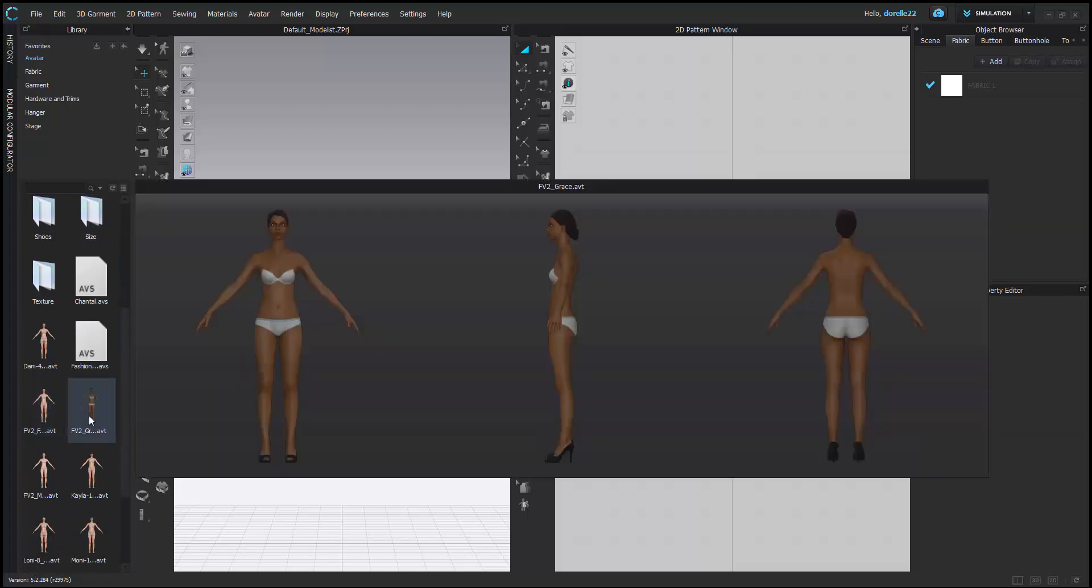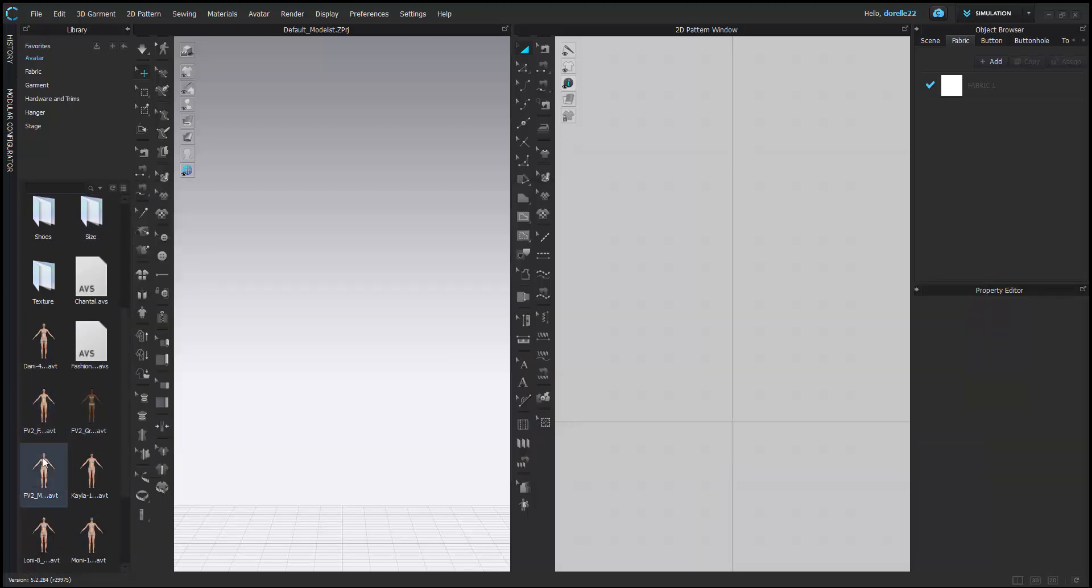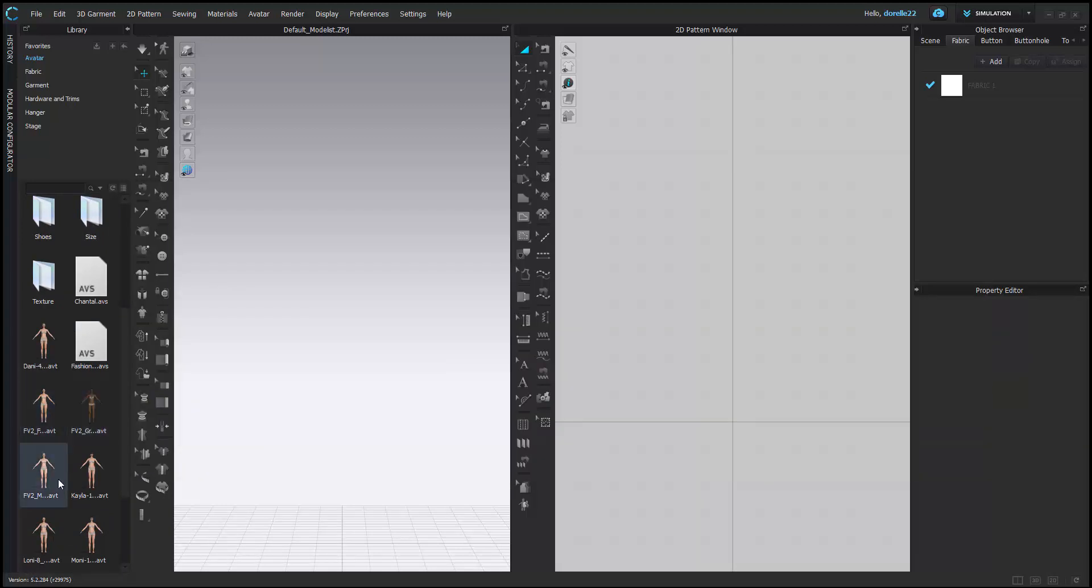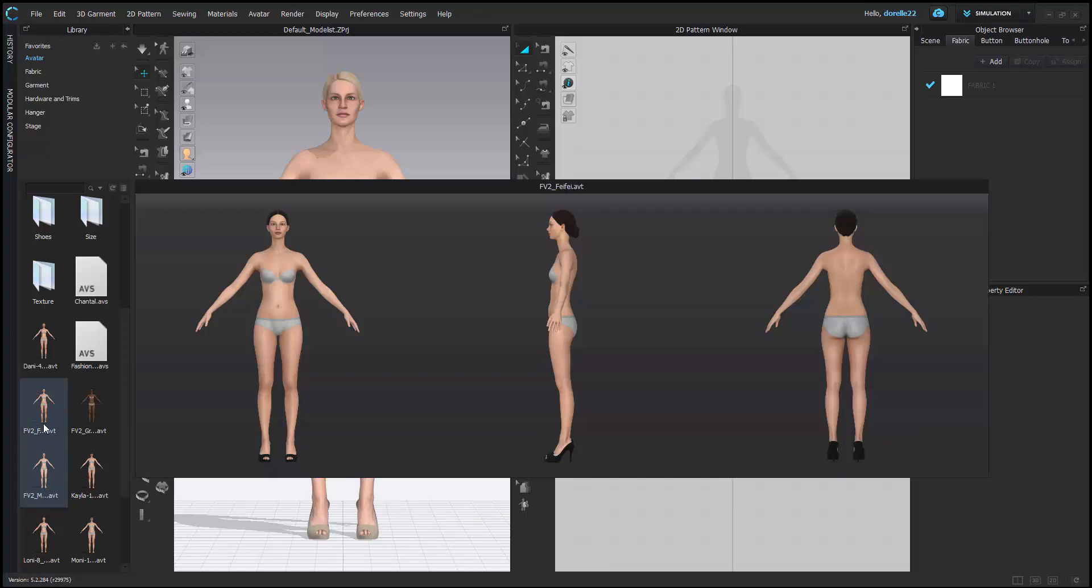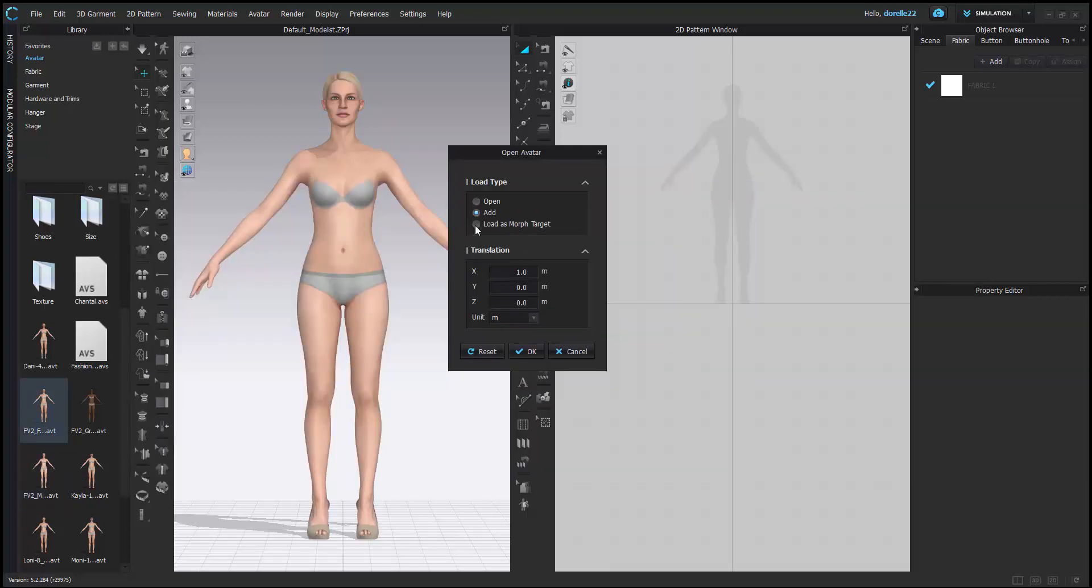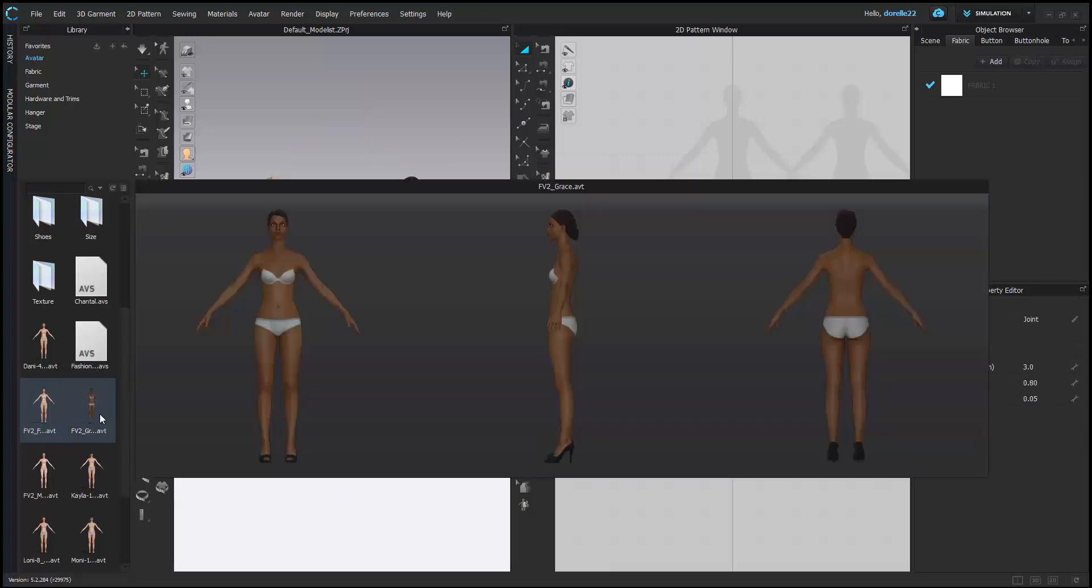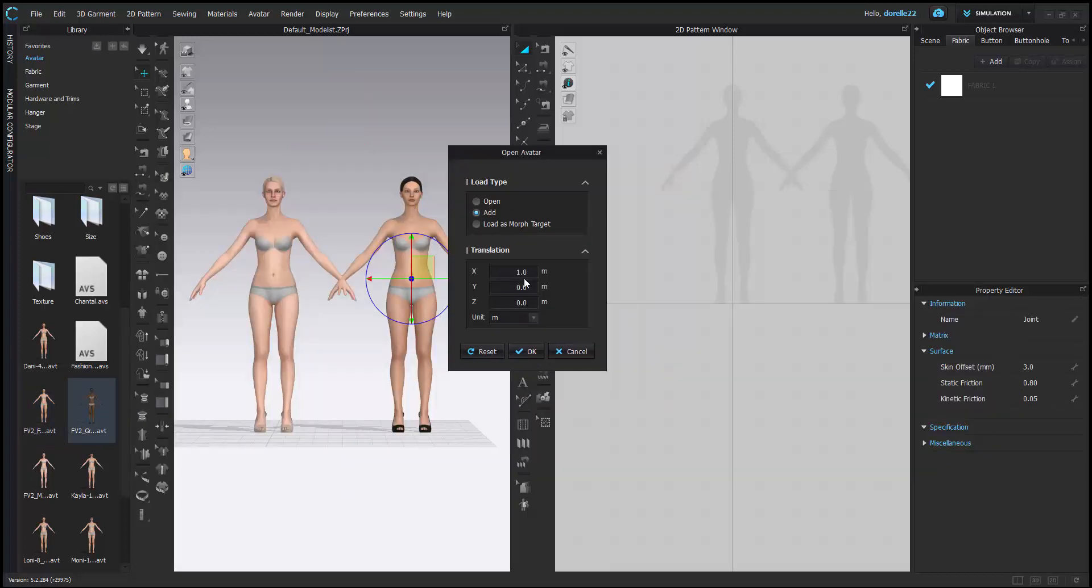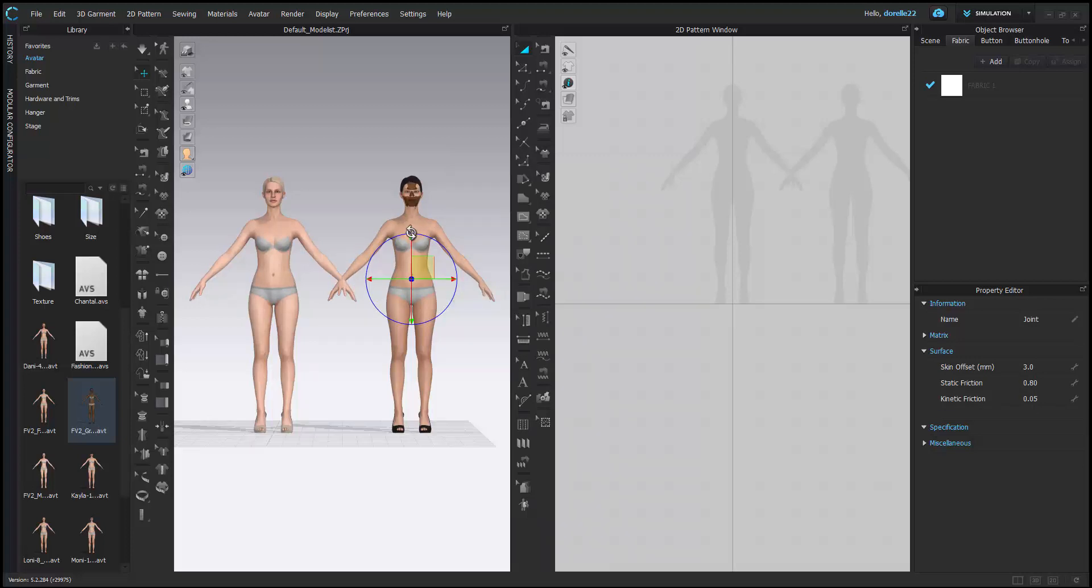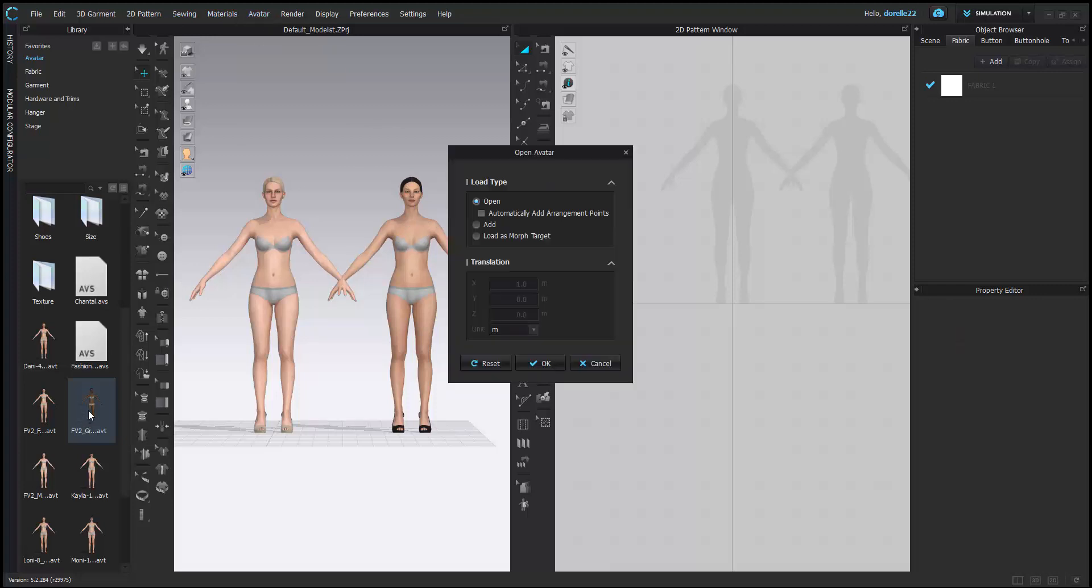If you notice, avatar is highlighted. There are three avatars that come with the program. I am in the folder avatar v2 f, meaning female version 2, and there are three avatars: Mara, Grace, and Fifi. If you pull them in, all you have to do is double click.